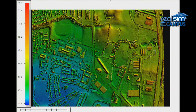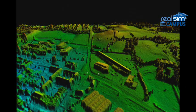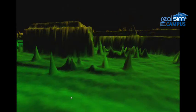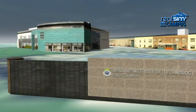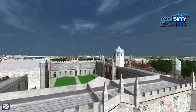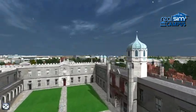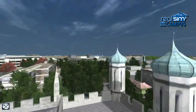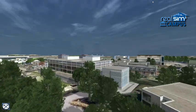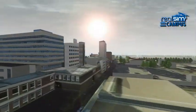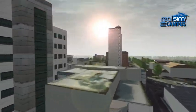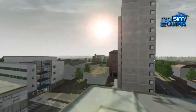Realsim seamlessly combines 3D survey data, high resolution photography and the latest game engine technology. However, unlike games, spatial accuracy and customised functionality means your simulated campus is a powerful, multi-purpose tool for staff, students and visitors.